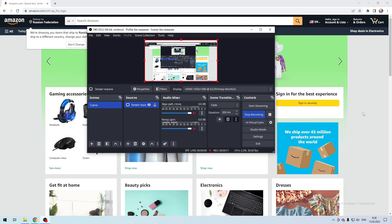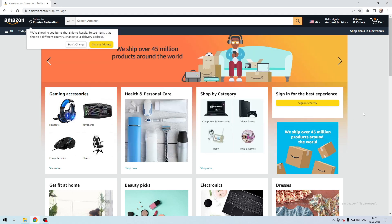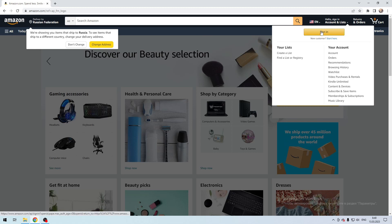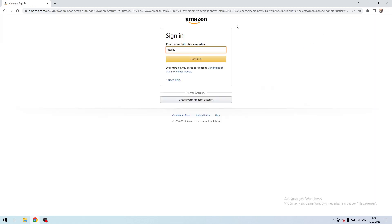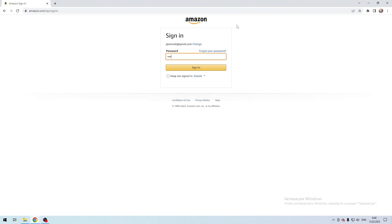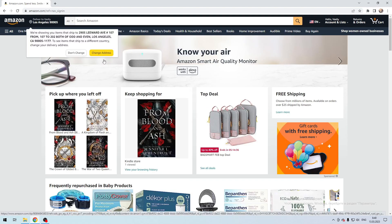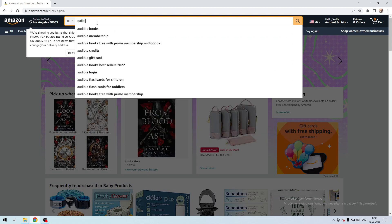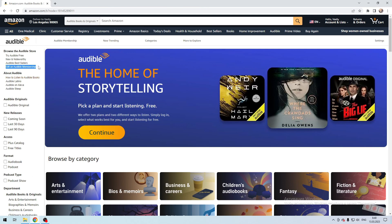Open Amazon. Sign in. Search Audible. Gift an Audible Membership.